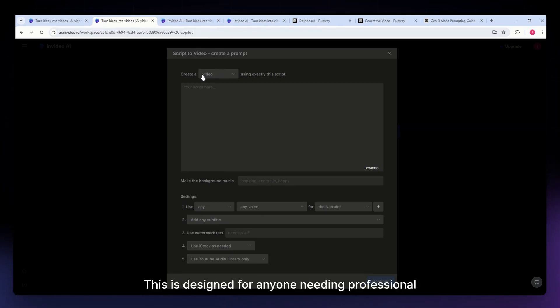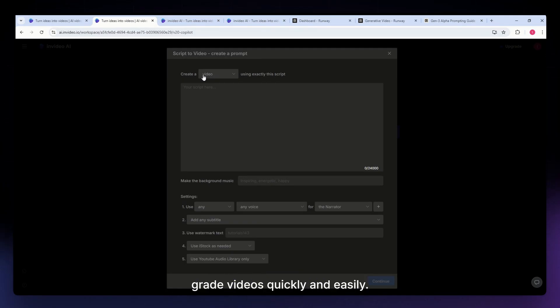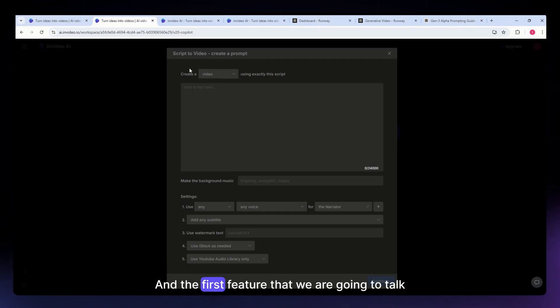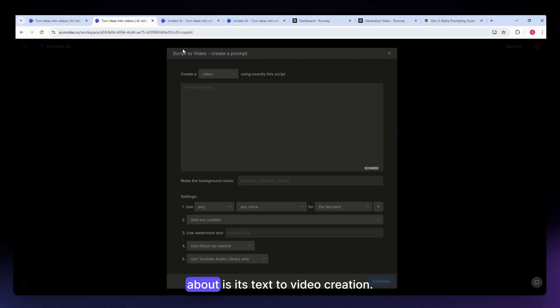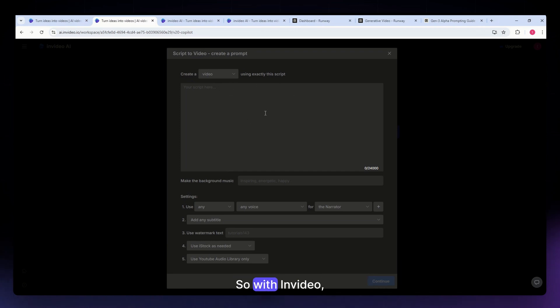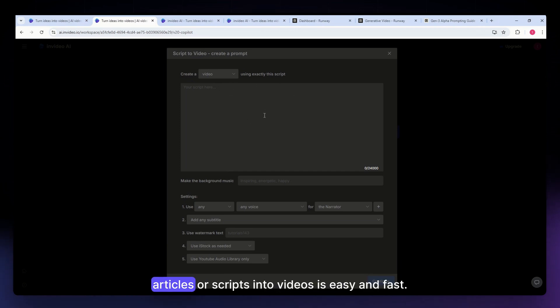This is designed for anyone needing professional-grade videos quickly and easily. The first feature we're going to talk about is its text-to-video creation. With InVideo, turning blog posts, articles, or scripts into videos is easy and fast.